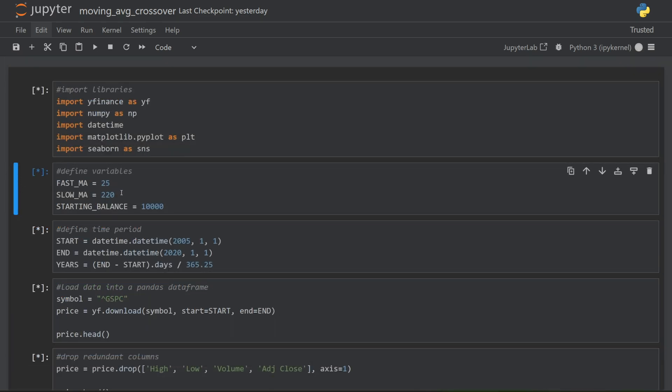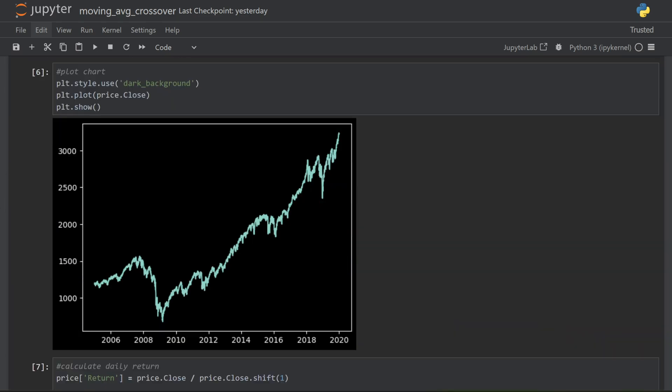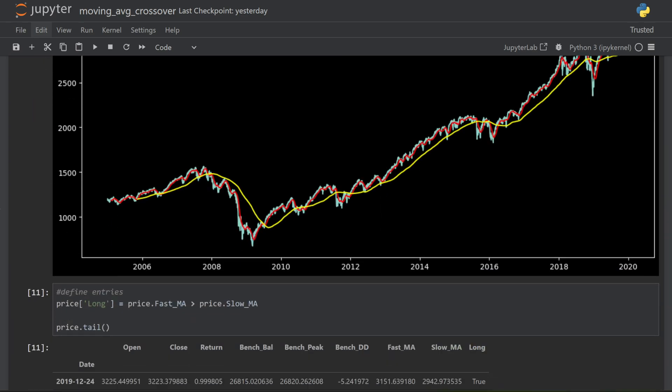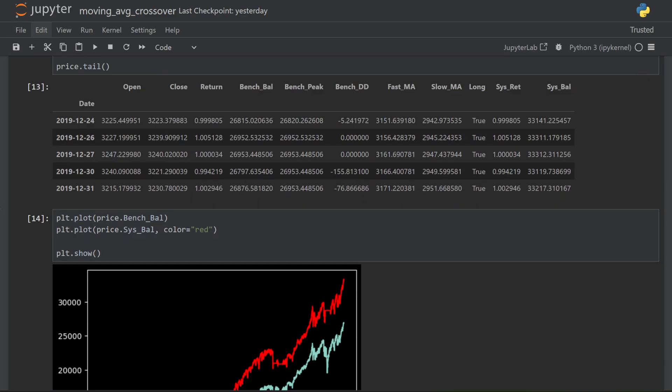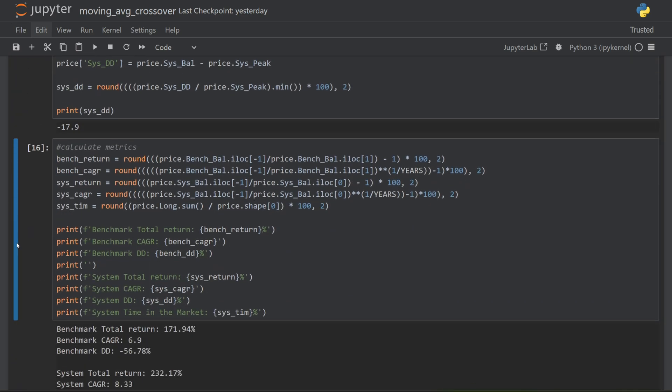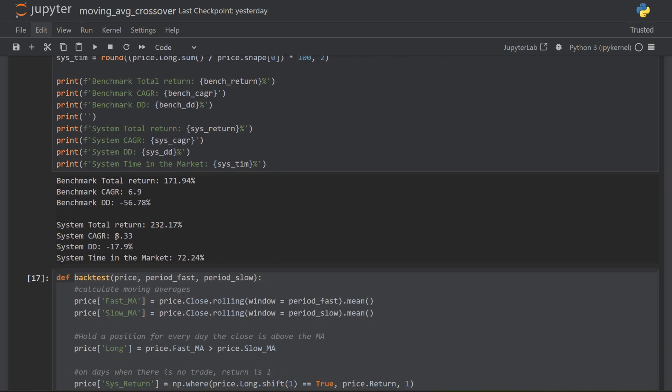I've updated my fast and slow moving averages here, and everything has now been recalculated. So if I go down to my price chart, I can see the results here. And I scroll down to my metrics. And you can see now the system returned 8.33% per year, a little bit better than the benchmark. And the drawdown was reduced even more. In addition to that, the time in the market was 72%, meaning that for the remaining 27-28%, that money was available to use in other strategies.